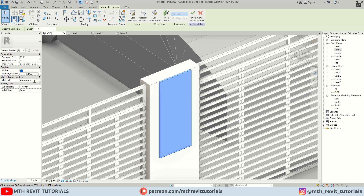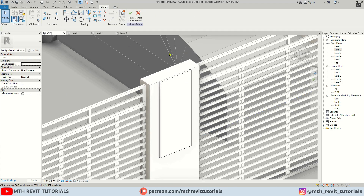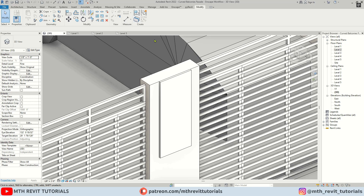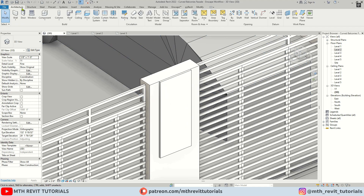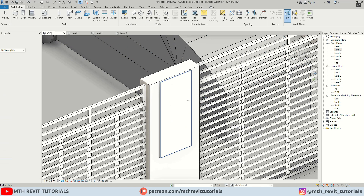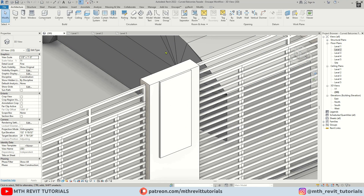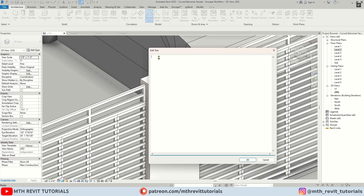Let's apply aluminum material to this extrusion. Now let's set the work plane on this extrusion and add a model text. I want to add numbers vertically, so we need to set it the same way in the model text dialog box.